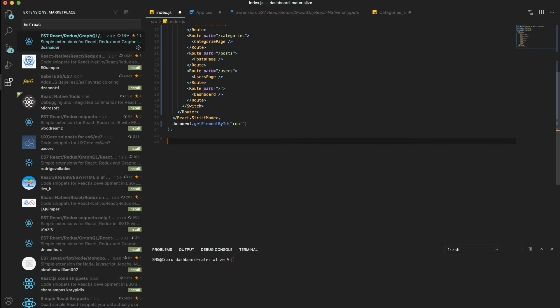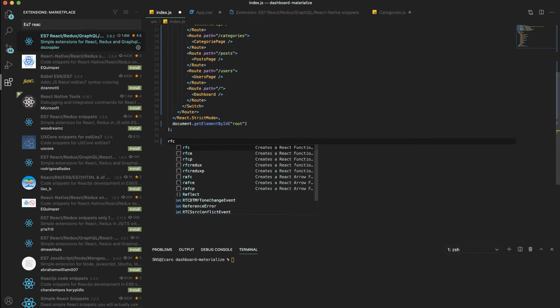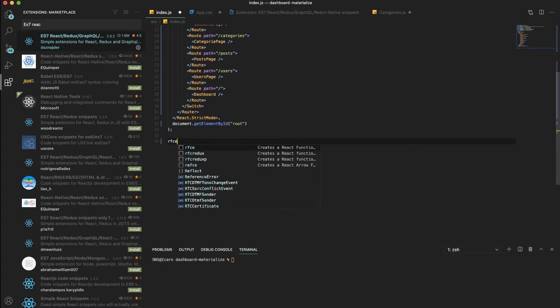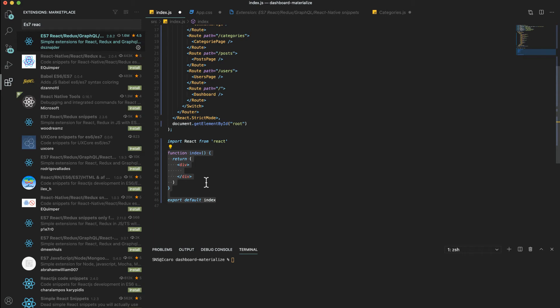I can show you, for example, if I decide to do another React functional component and export, I can just type RFCE and then I hit tab and it creates the code for me. There's quite a few snippets that I like to use, but definitely this one's the one I use the most.